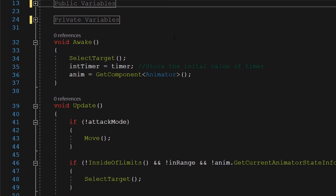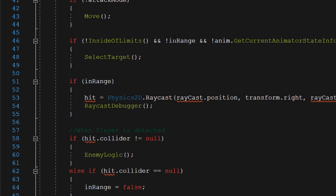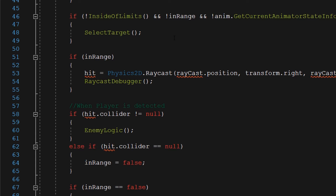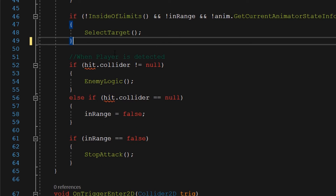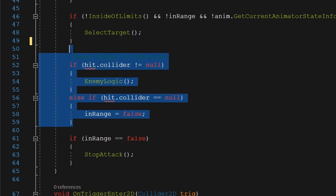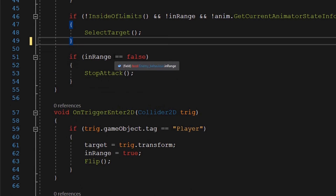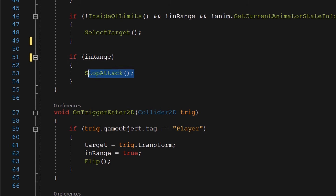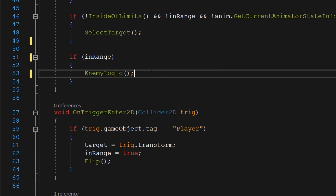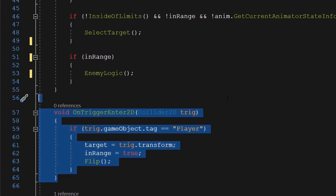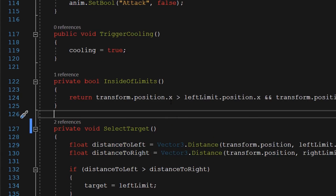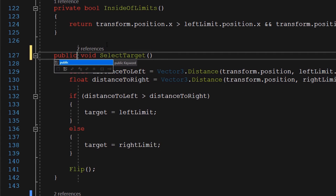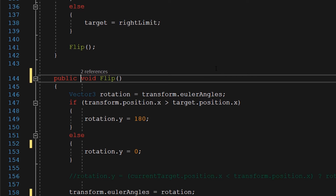Next, we need to remove the functions which are not required because we removed some of the raycast variables. As you can see, we have some statements which are getting red underlined, so we are going to remove them. We are going to check if the player is in range or not by some other method, so we are going to remove this if statement. We also don't need this if-else statement because we are going to check for player exit by a different method. Whenever the in-range boolean is true, we are going to call the enemy logic function. We are also going to get rid of the OnTriggerEnter function and the raycast debugger function. Now we just need to make the select target function and the flip function public, because we are going to access them from a different script.